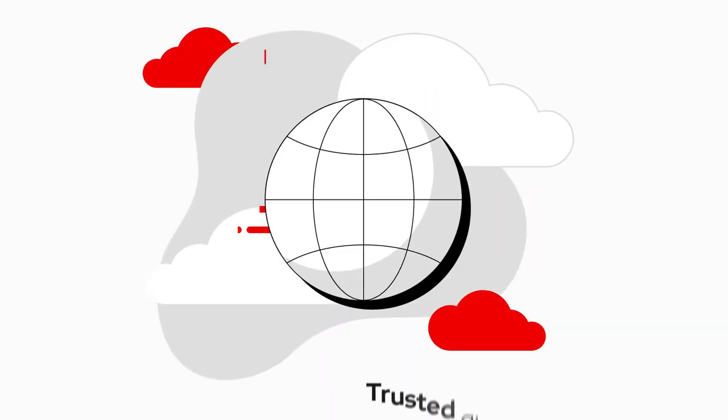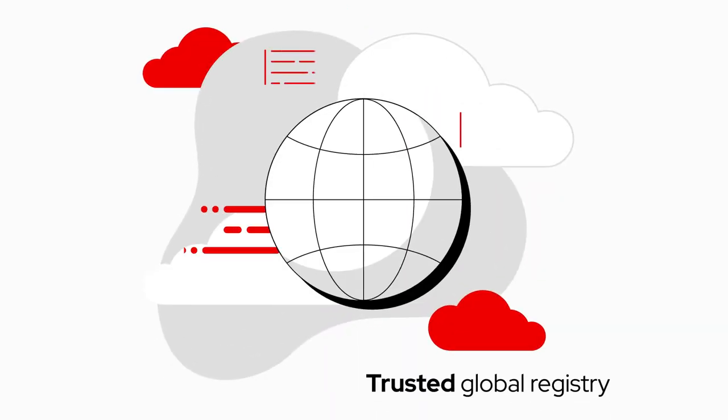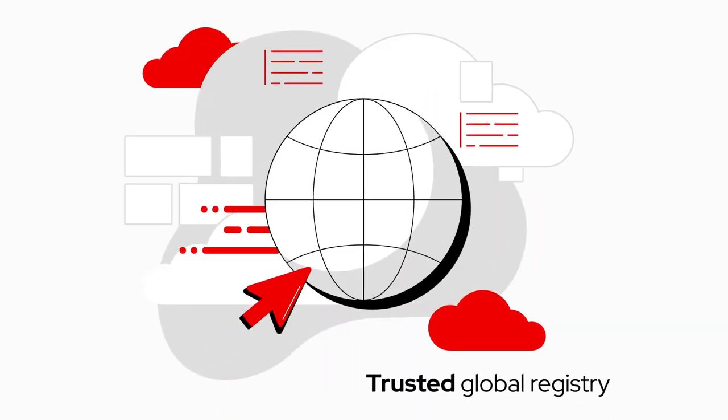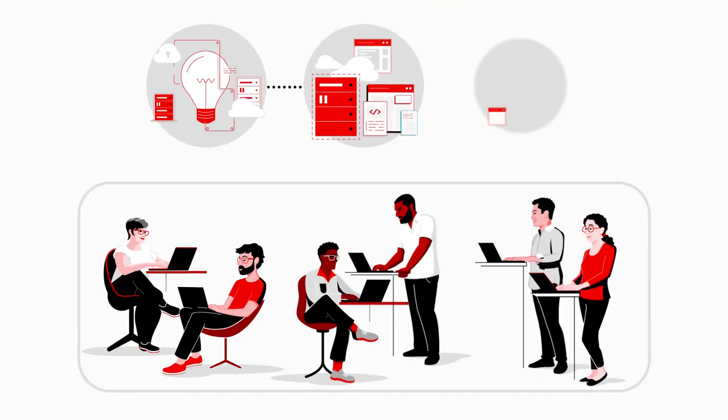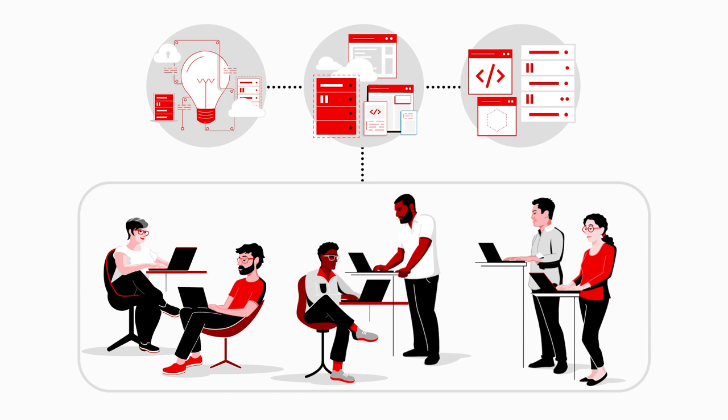And we finally have a trusted global registry that our developers can pull images directly from, which they love. Goodbye silos! Hello new innovations!